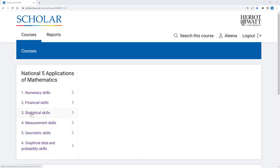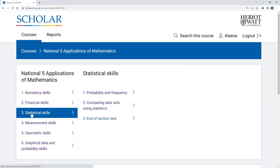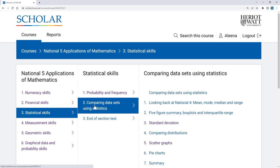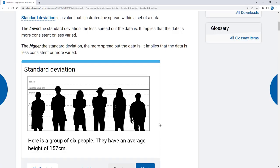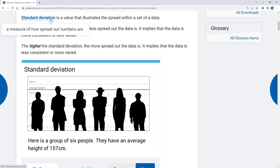You can also go straight to one particular page within a topic. This could be useful if you've missed a lesson or lessons on one part of a topic and want to catch up, or perhaps if you're looking for something to help you understand and get more practice in something you've been working on in class.